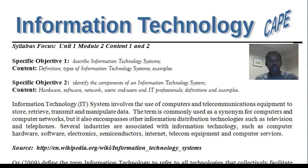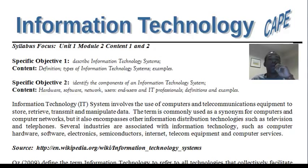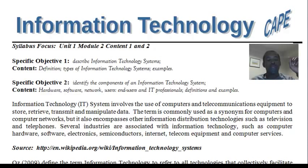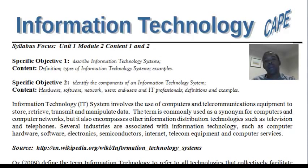Information Technology CAPE Unit 1, Module 2, Objectives 1 and 2. The lesson requires us to describe information technology systems. For such, we must be able to define it, give types of information technology systems as well as examples. We will also be looking at the components of an IT system, which includes hardware, software, network, users, end users and professionals of IT, and be able to provide definitions and examples of these.